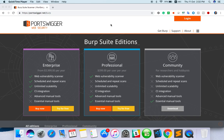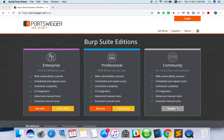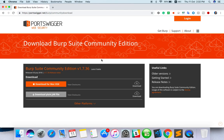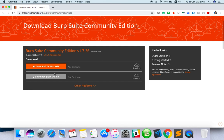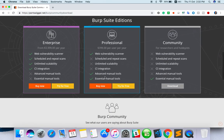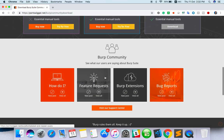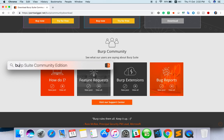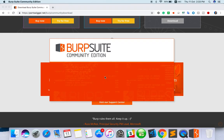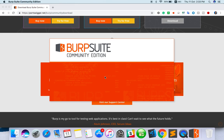First, go to PortSwigger.net/burp - just Google 'Burp Suite download'. There are Enterprise, Professional, and Community versions. Let's use the free version, which is Community Edition. Download it - I've already downloaded it. If you're using Windows, download the jar file. For Mac, there's a separate package. Once installation is done, you can start Burp Suite Community Edition.